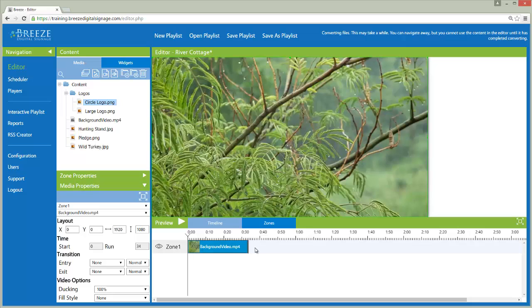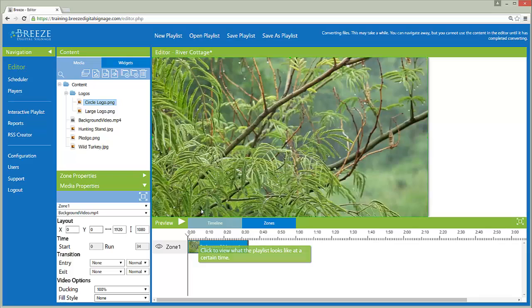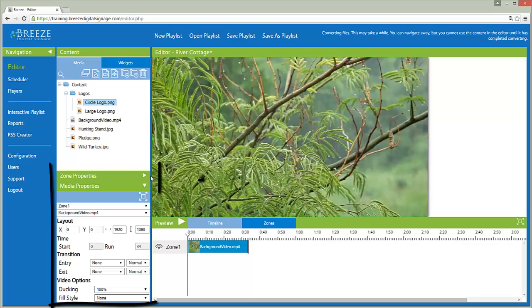Zones are simply containers for media. To add another zone to the playlist, we need to select the Add New Zone button in the Zone Properties toolbar. The Zone Properties panel and the Media Properties panel share a space.